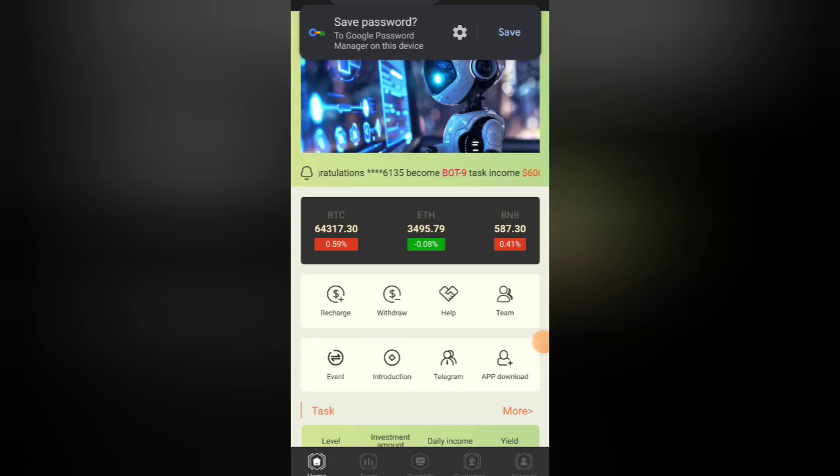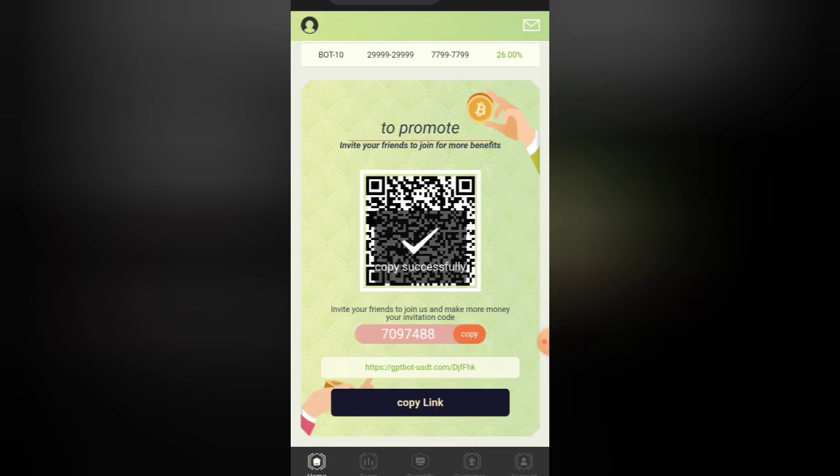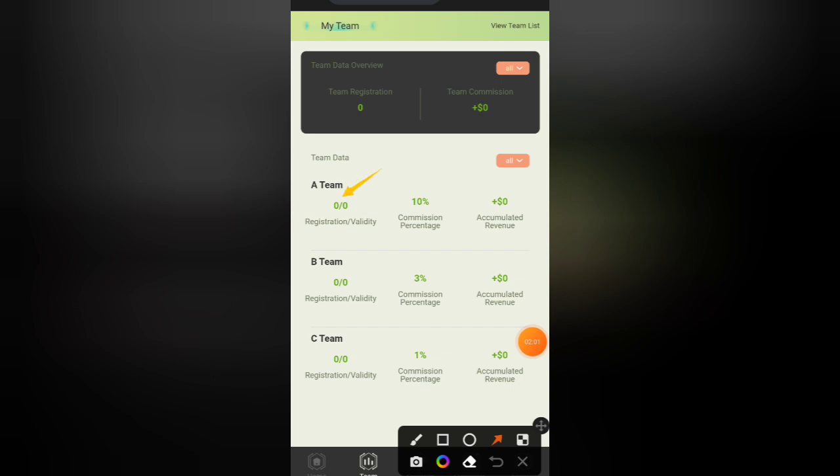We need to refer our referral link to the team. We need to see the team A, 10% team B, 3% team C, 10% commission.